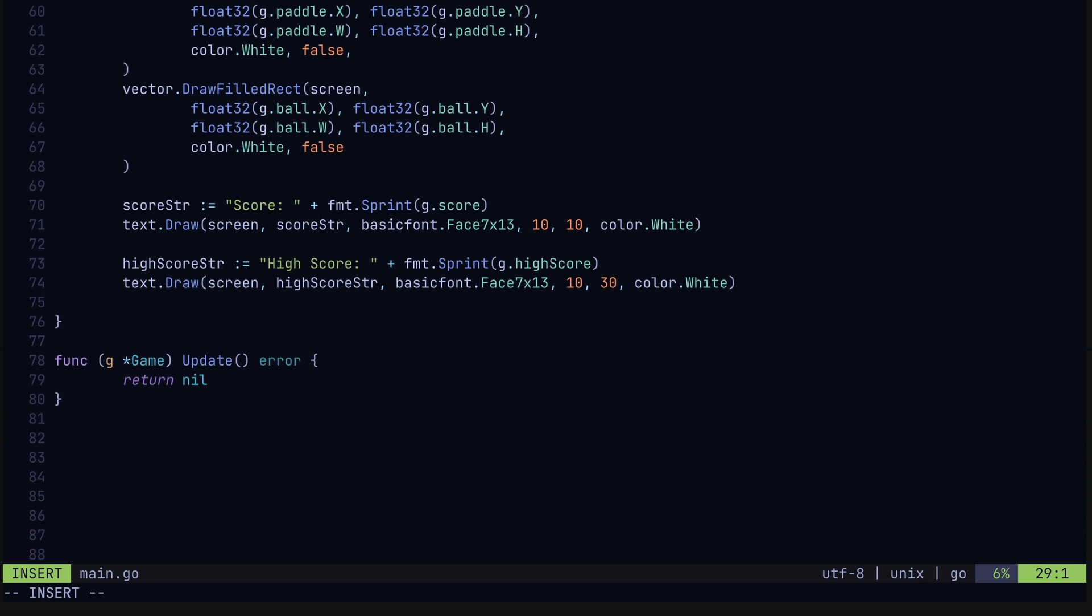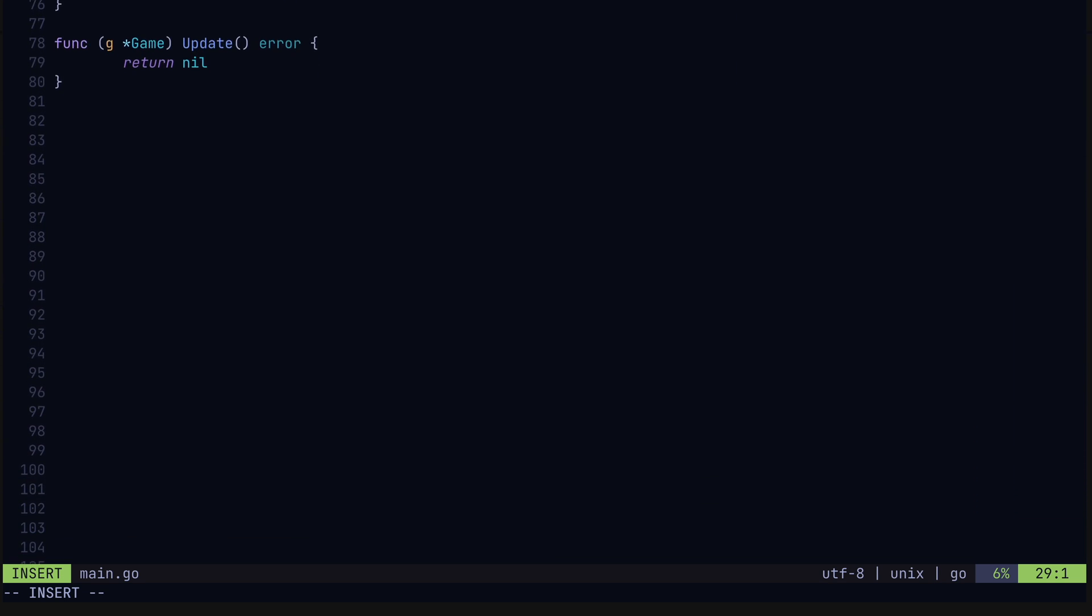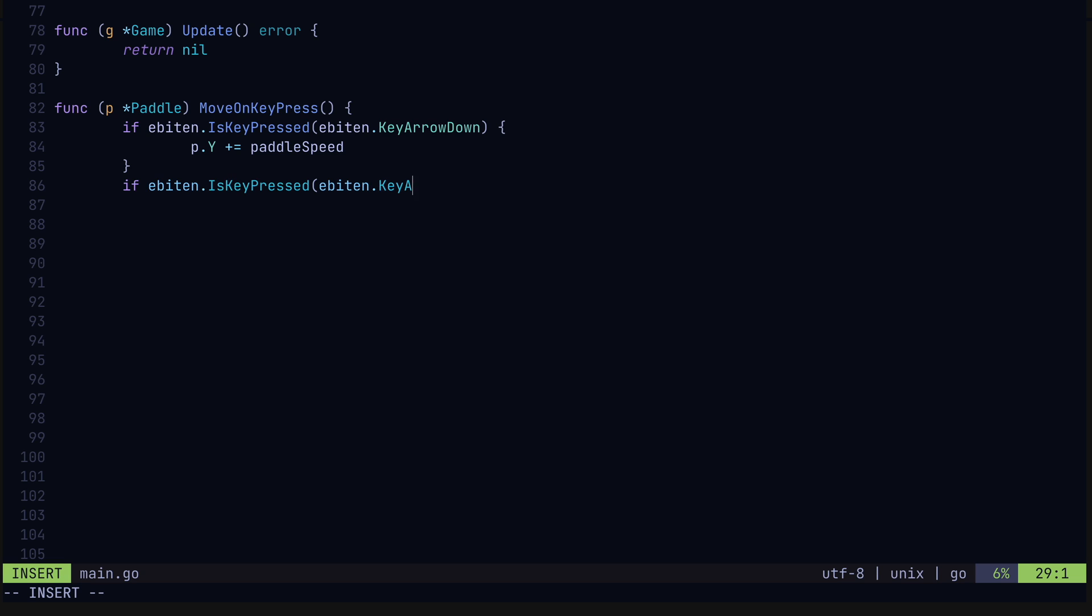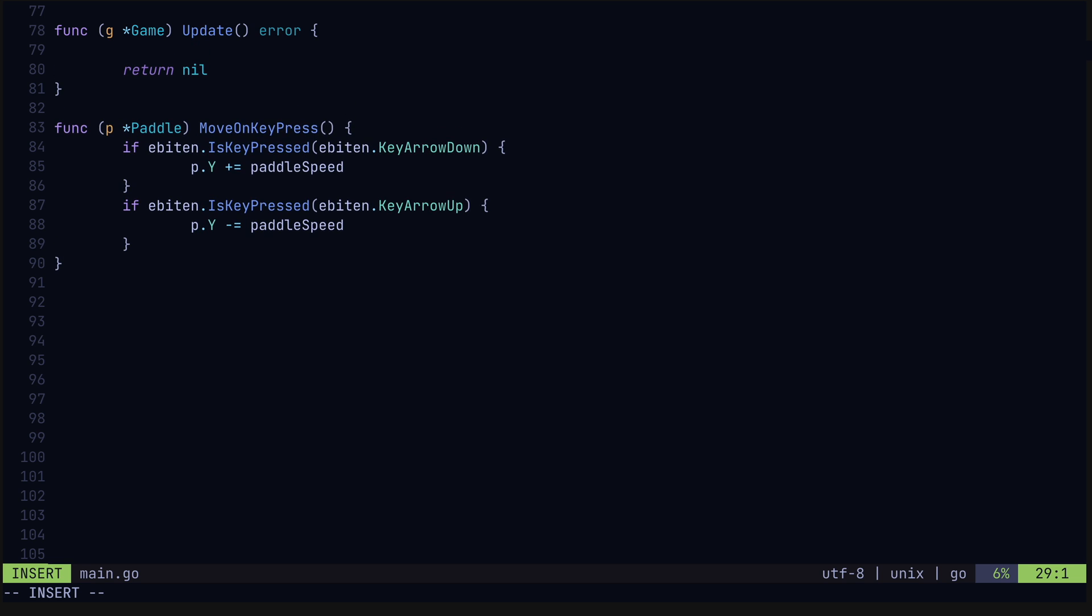Now the paddle moves based on input from the user, so let's make a method for the paddle struct called MoveOnKeyPress. We use the Ebiten engine to check if the down arrow is being pressed. If so, we increment the paddle's y coordinate by the paddle speed constant we defined above. Similar for the up arrow. Now this method needs to be called when the game state's updated, so we'll add it to the update method. This method again is called 60 times every second.